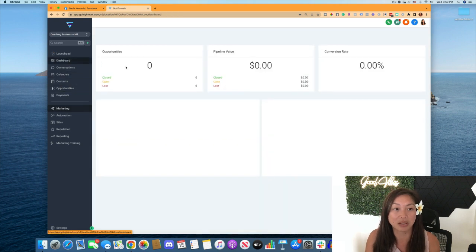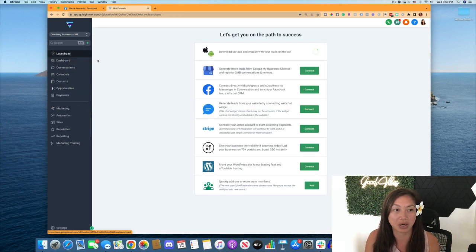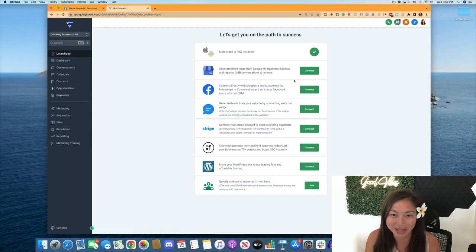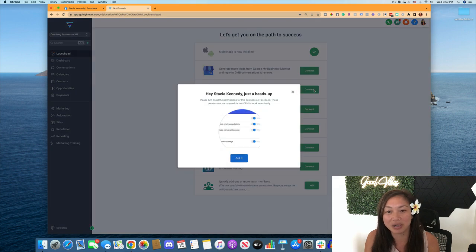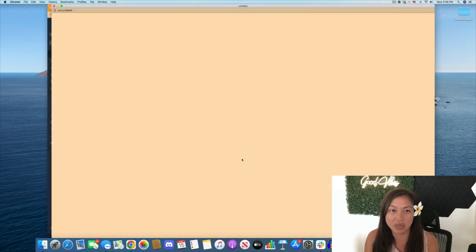So first, we're going to go back to the launchpad. And you're going to connect your Facebook account. So I already am logged into Facebook, so it knows that it's me and it's asking for permission.